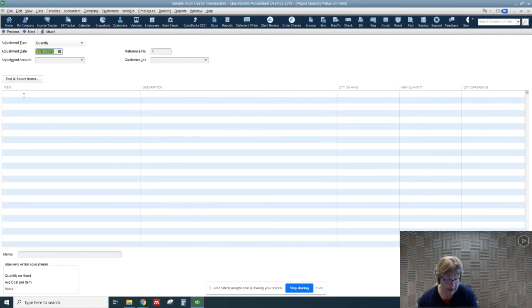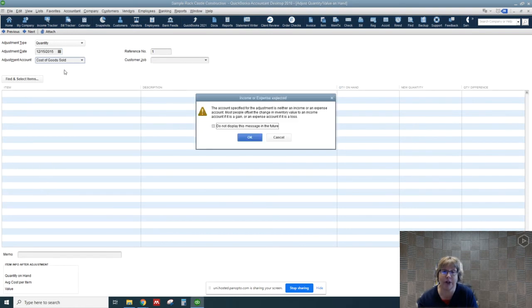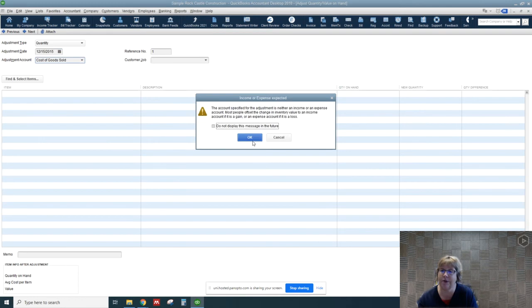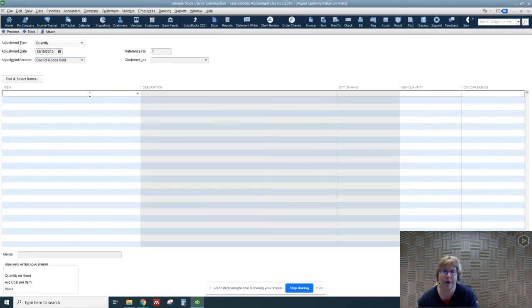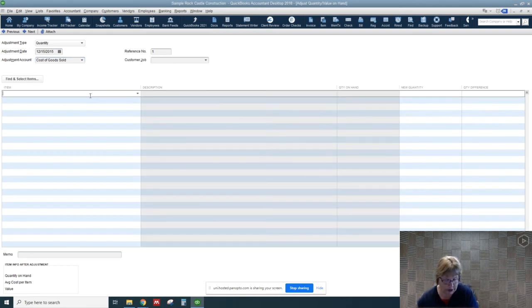And we're going to select, we want to make sure we're going to cost of goods sold. We're going to get a message there, but it's going to be okay.